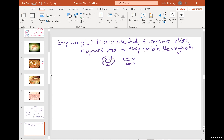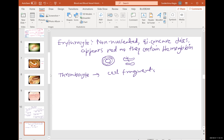Thrombocytes are cell fragments and they are scattered in groups typically. In histology slides you'll see thrombocytes present as scattered fragments. Pretty easy to identify. These two — erythrocytes and thrombocytes — are easily identifiable.